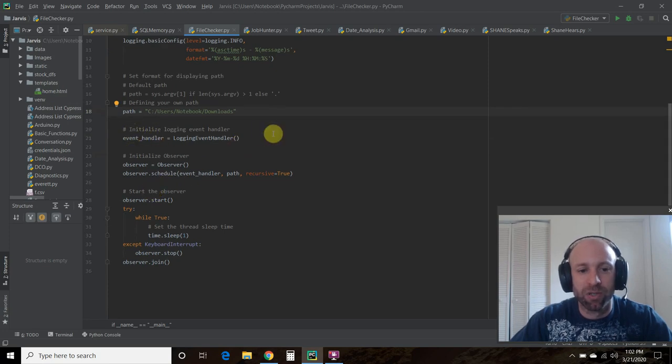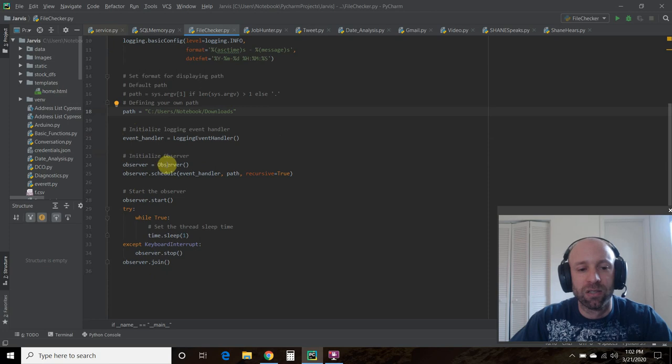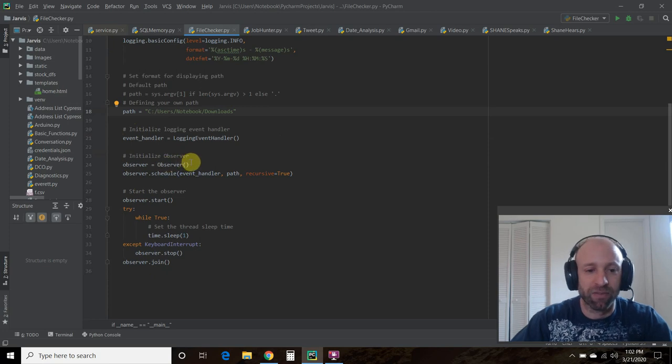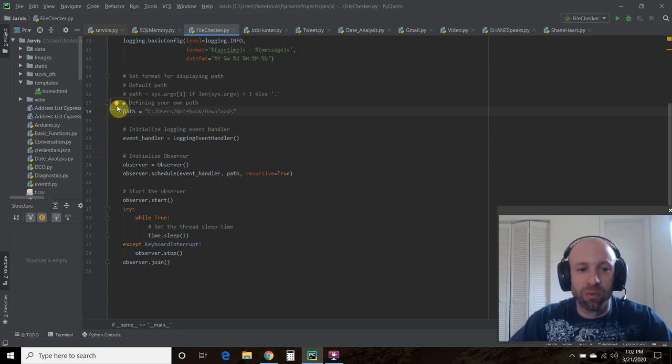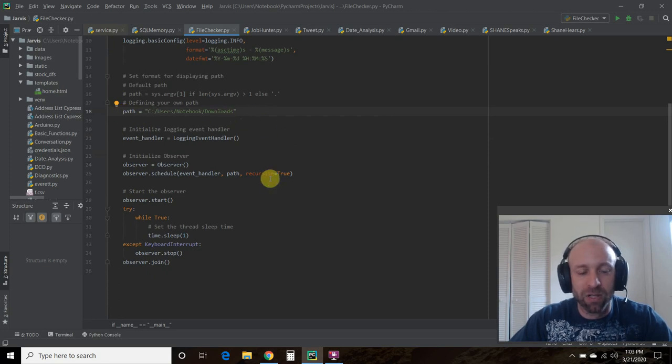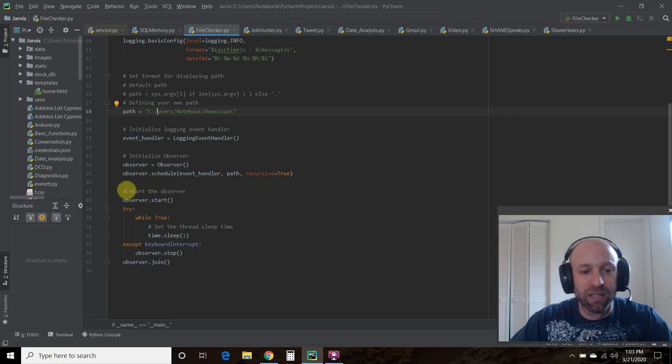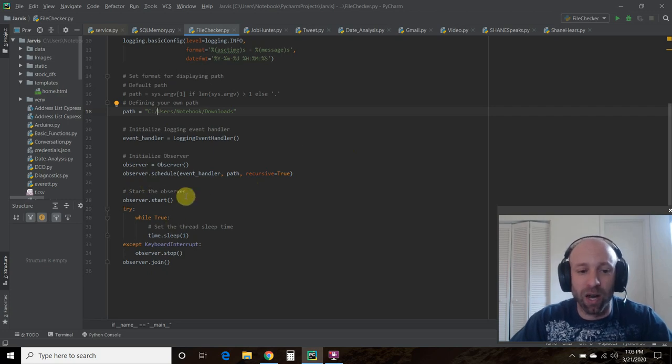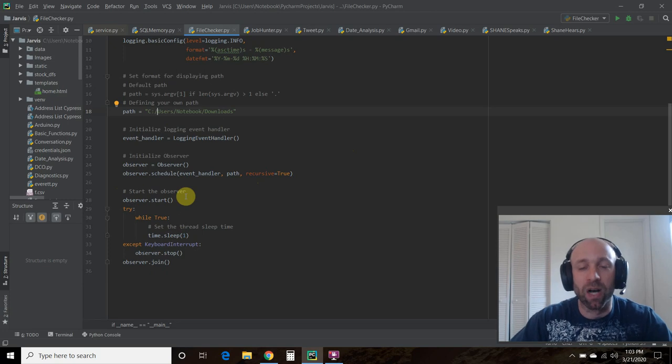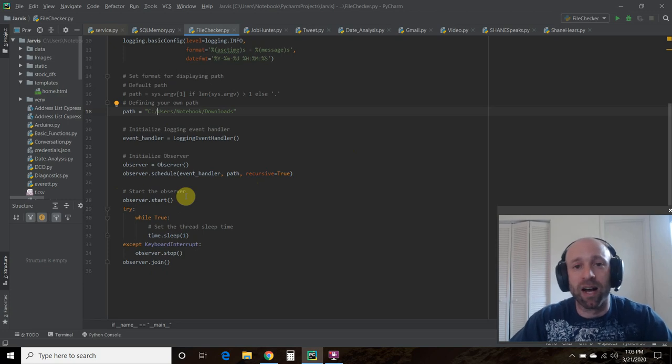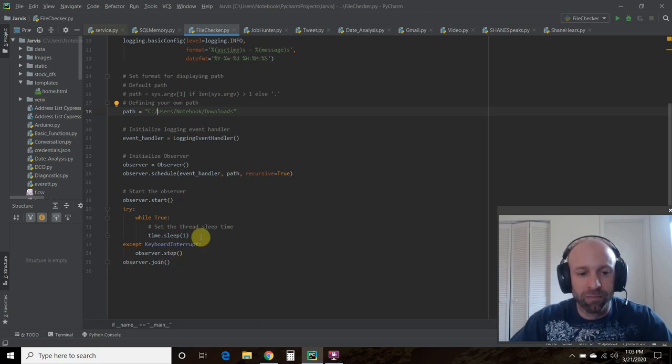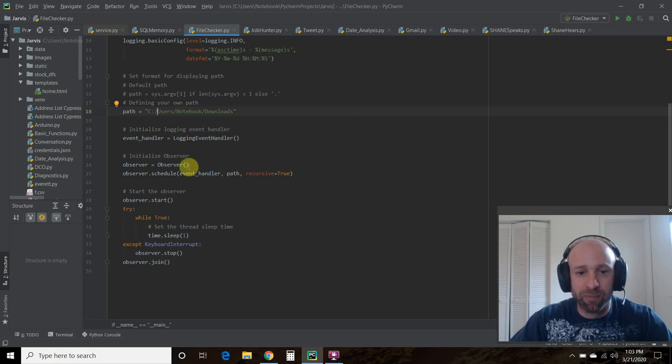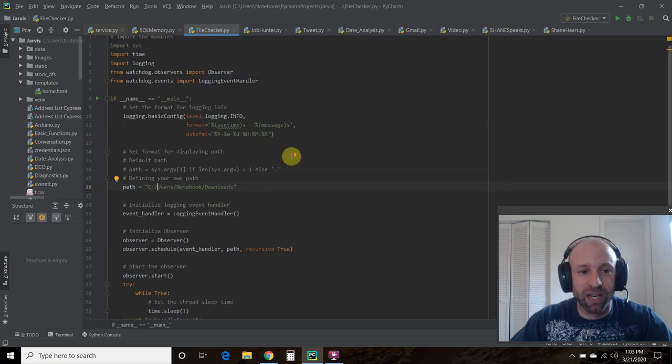And then the rest of the code is copy and pasted. So you're going to call this, start a class of observer. And then right here, you'll see path. And this is where we defined our own path. Again, not a tutorial. So I'm not going to go to what each one of these does. Then you're going to start and it's going to continue running until you do a keyboard interrupt or you stop the program. So that's pretty much it. So let's check it out real quick.